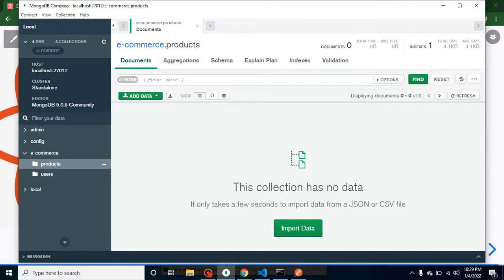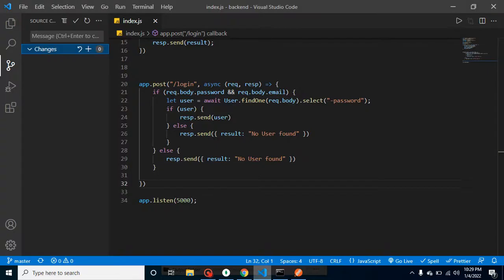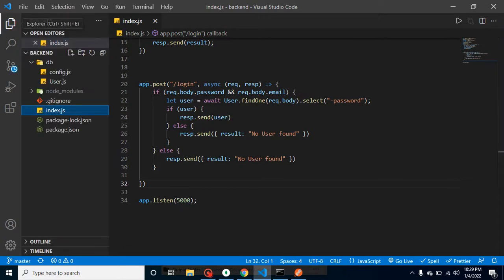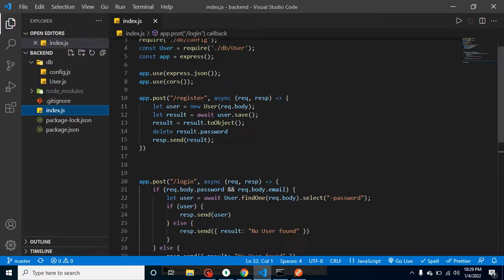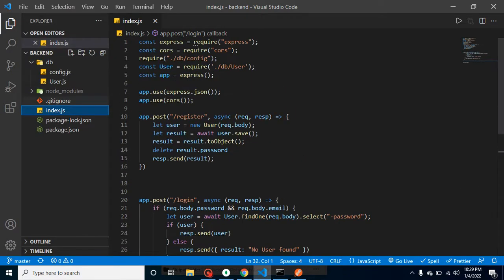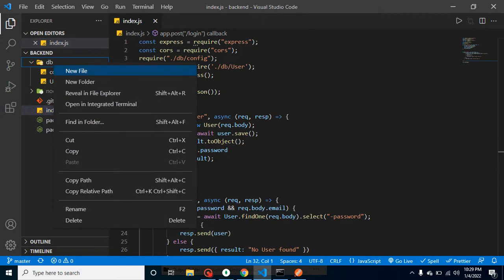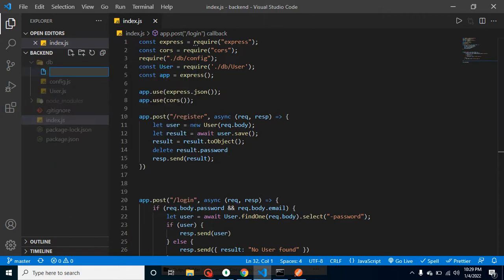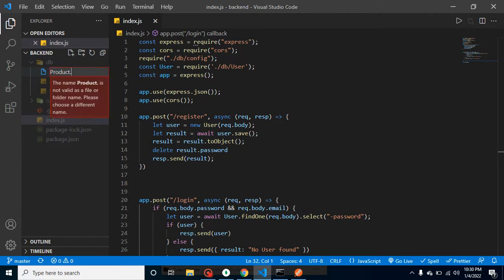Whenever we create this API, we will enter some dummy data inside it. Now let's get back to our Node project and we have to create a model for it. I am creating a model inside our db folder. Our model name will be products - it should be product.js because at one time we are storing one data.